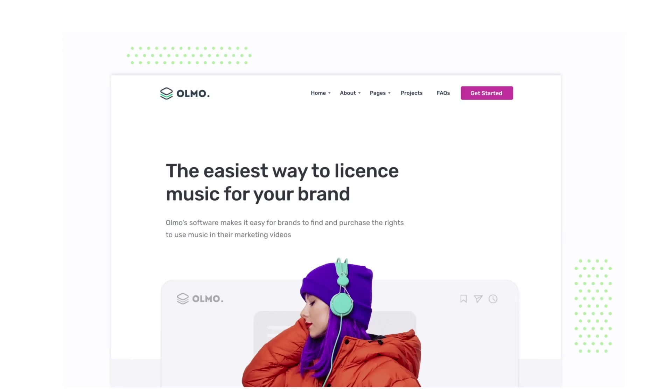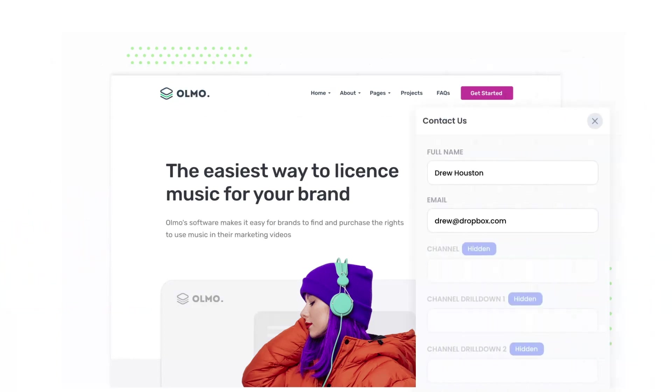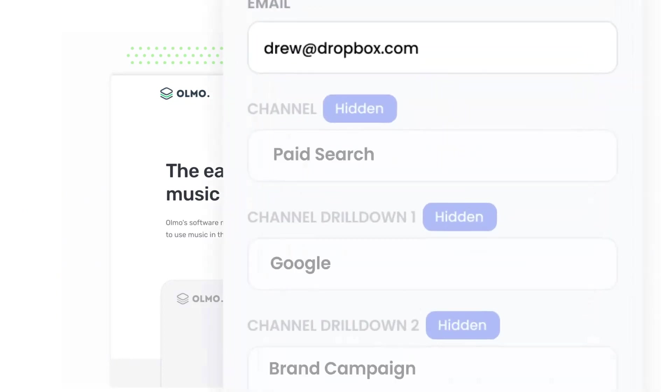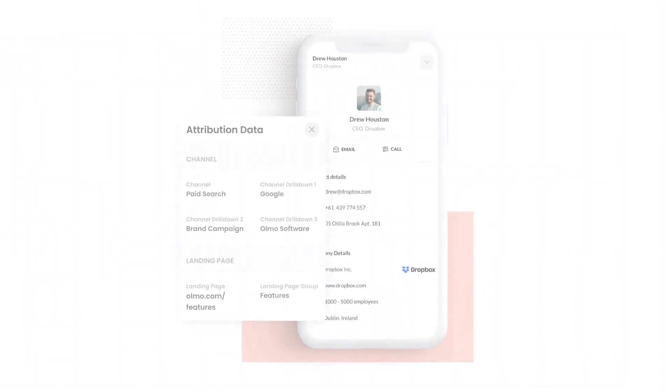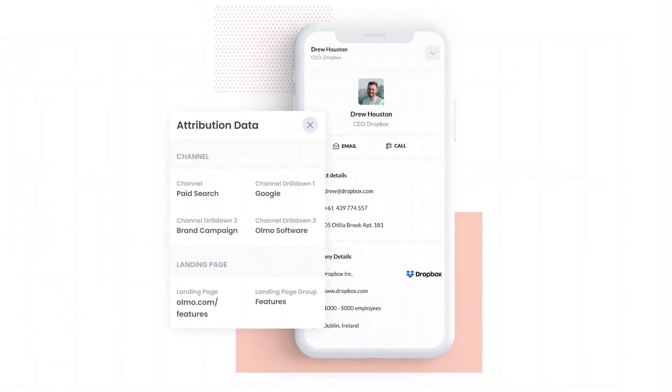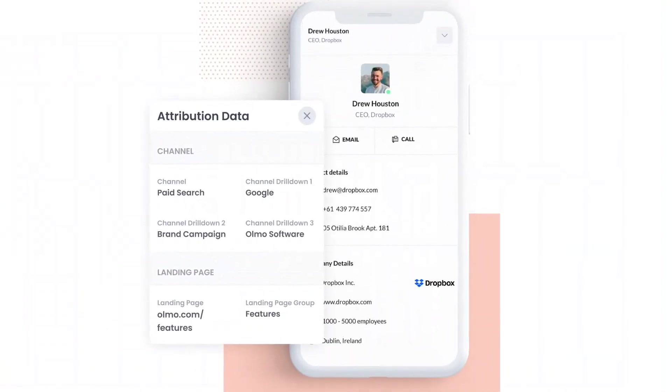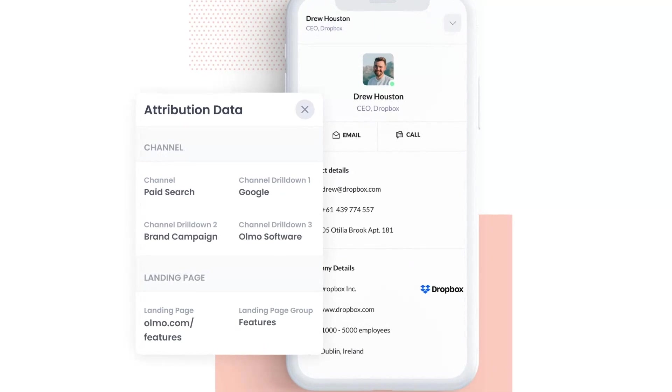Attributer is a small bit of code that you add to your website. When a visitor lands on your site it detects where they came from and saves the data in a cookie. Then when they complete a form on your website it writes the data into the hidden fields on the form. And finally when the form is submitted this data is captured and can be sent to your CRM and various other tools.